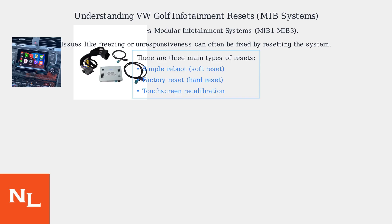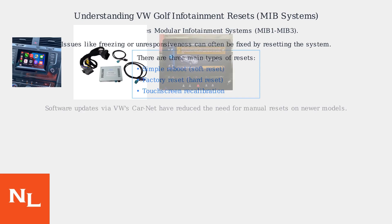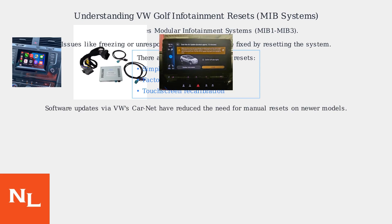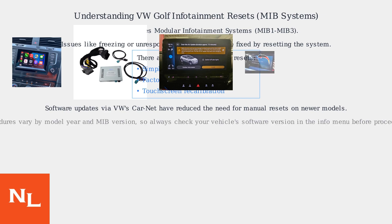A simple reboot, also called a soft reset, a factory reset or hard reset, and touchscreen recalibration. On newer models, software updates through VW's CarNet platform have made manual resets less necessary by fixing bugs automatically. Keep in mind that procedures can differ based on your model year and MIB version.